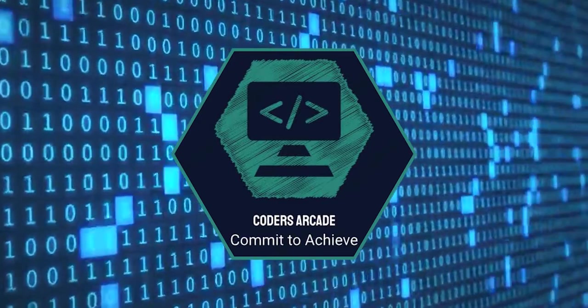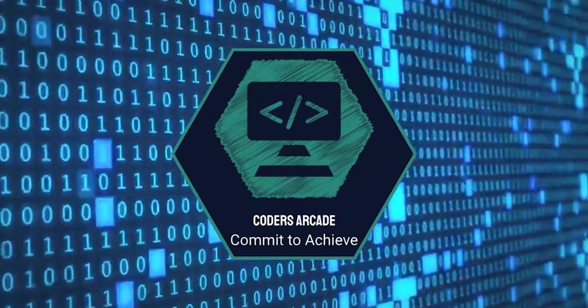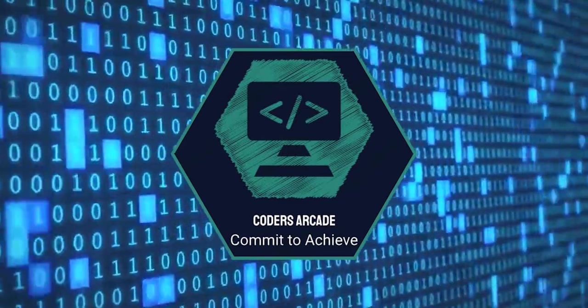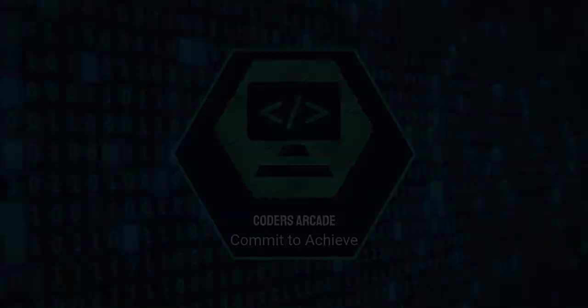Hey guys, welcome to our channel Coders Arcade. In this video we will be talking about constants. Constants in C refer to fixed values that do not change during the execution of a program.